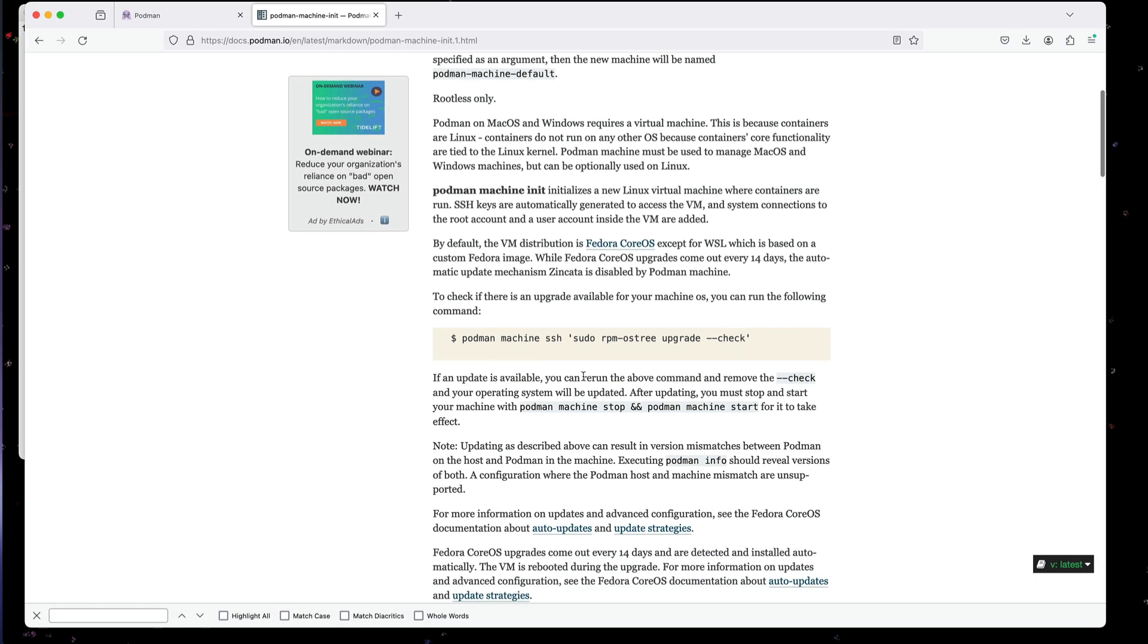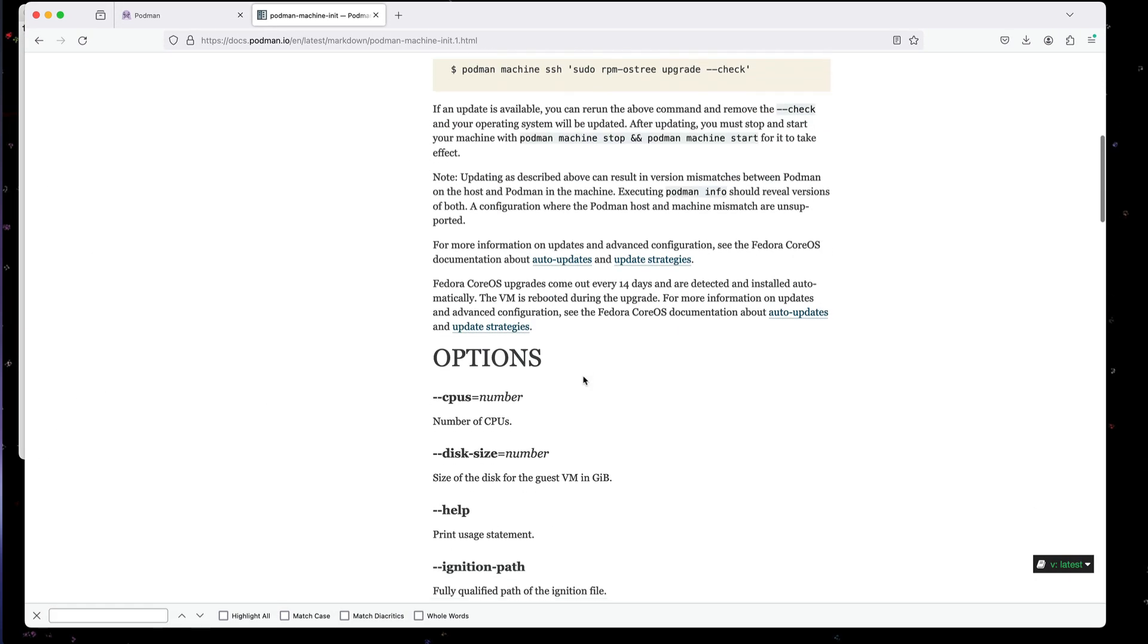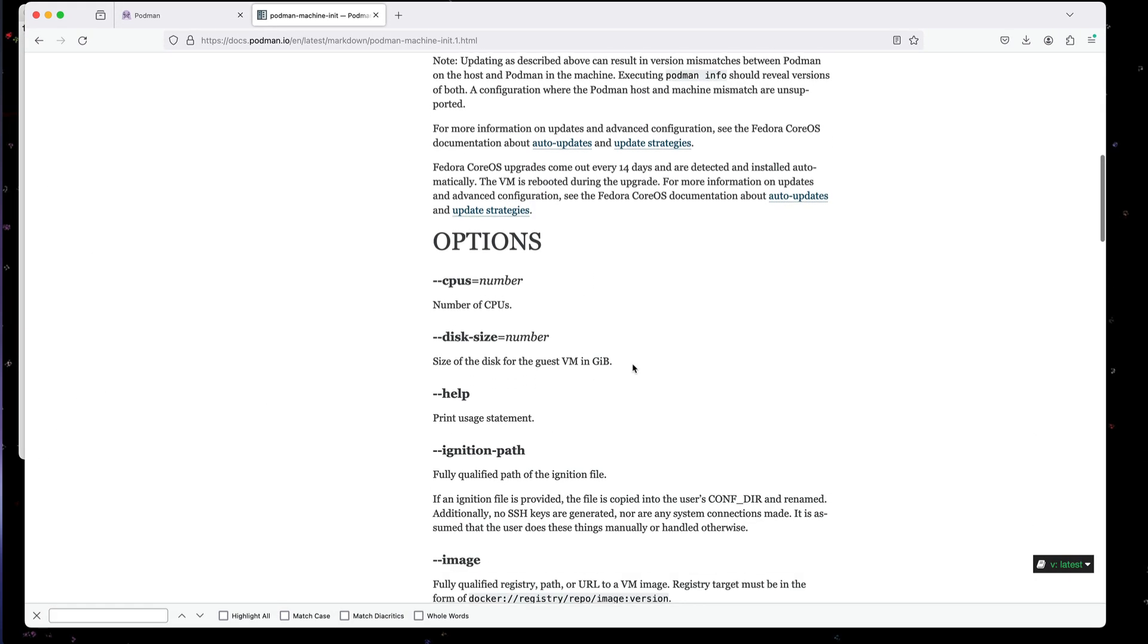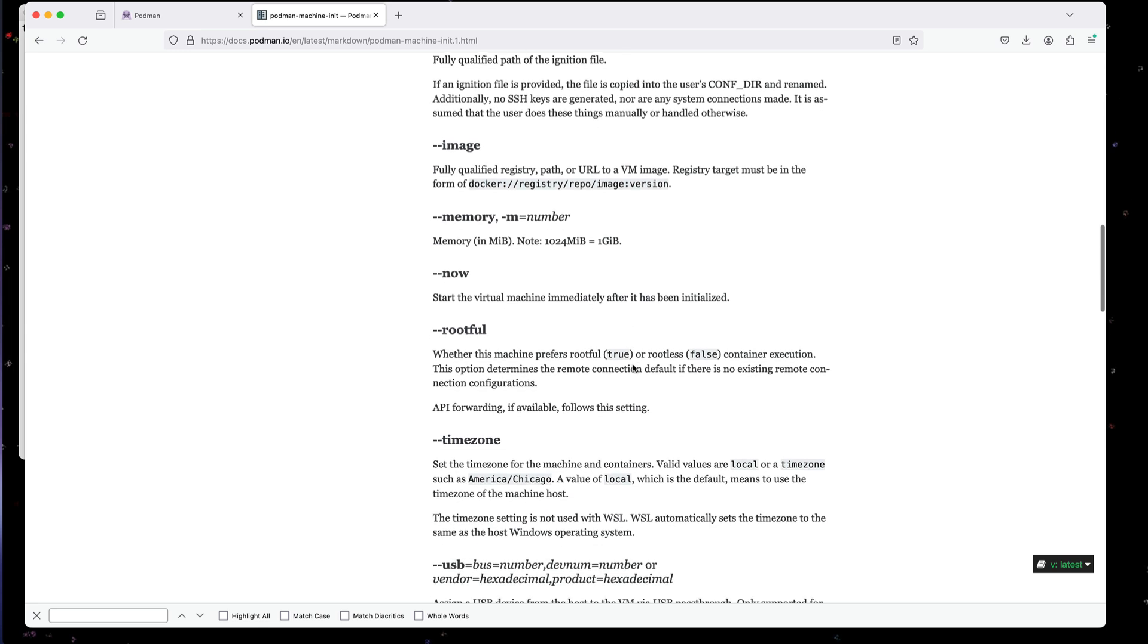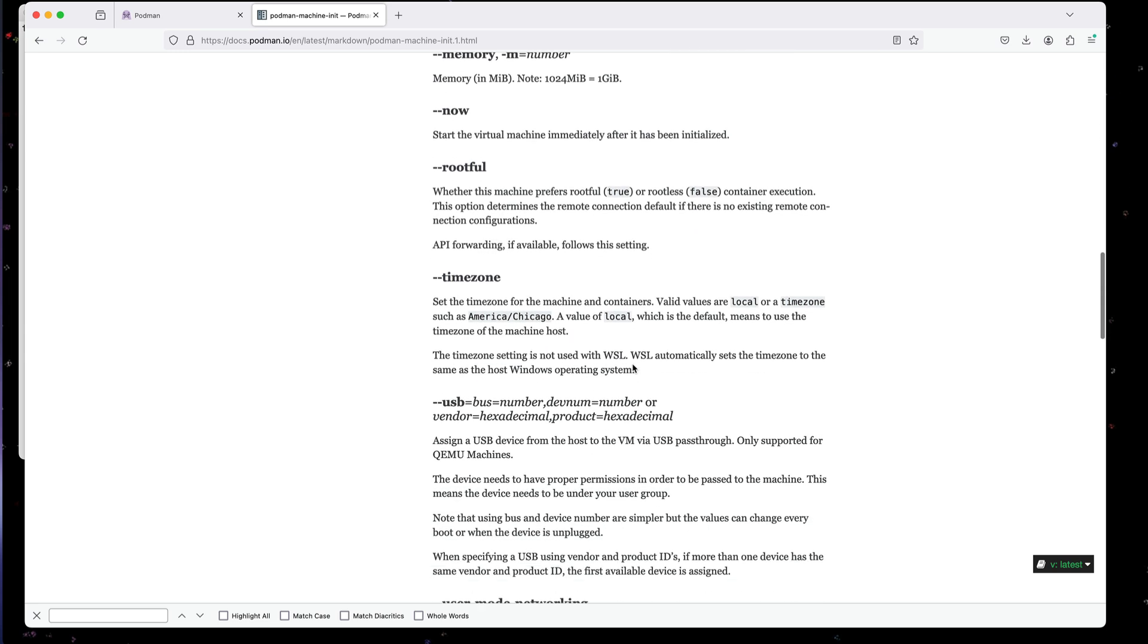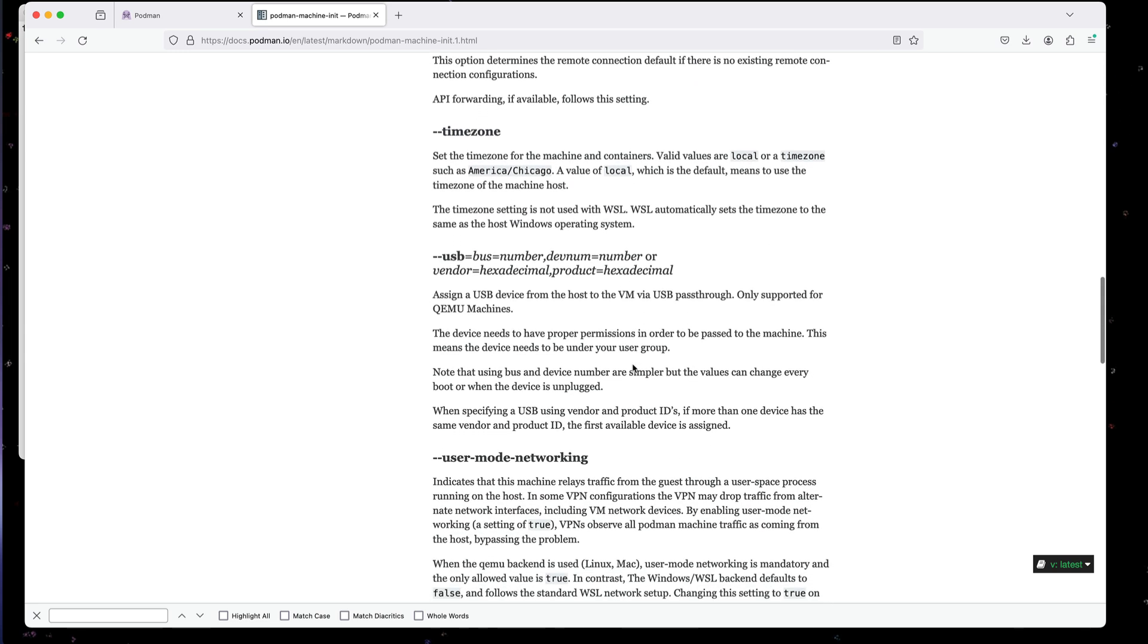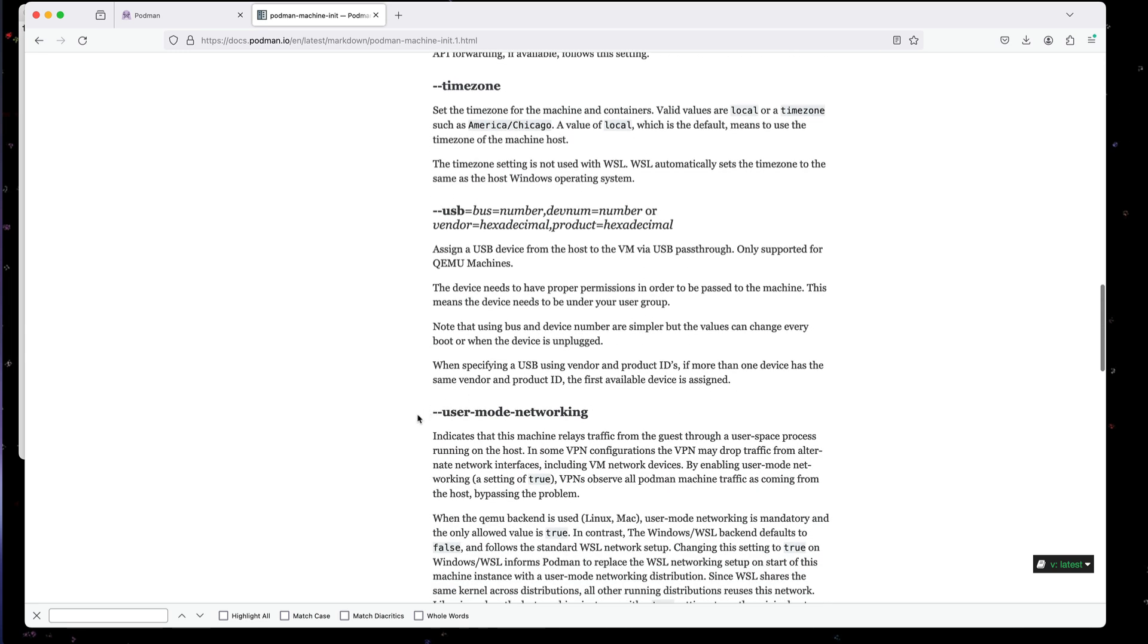One of the keys that we can put in here for the network mode, which I find is critical when I'm working on a VPN, is to set the user mode networking. And you will need that if you're running on a VPN.